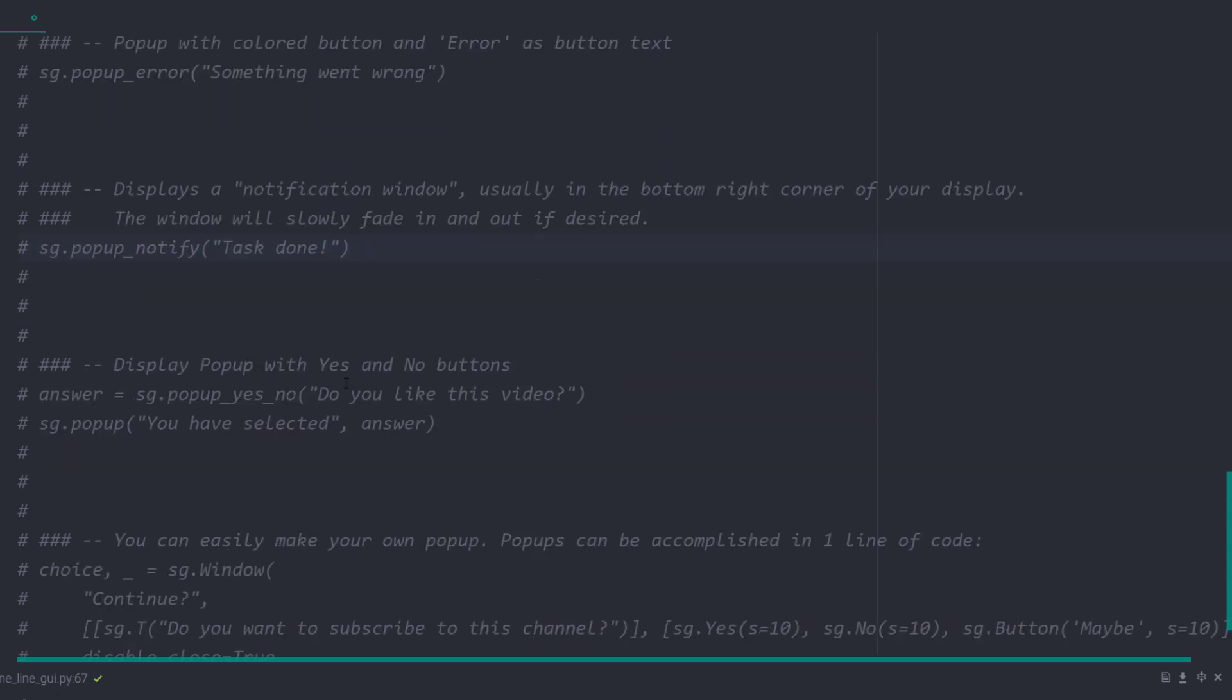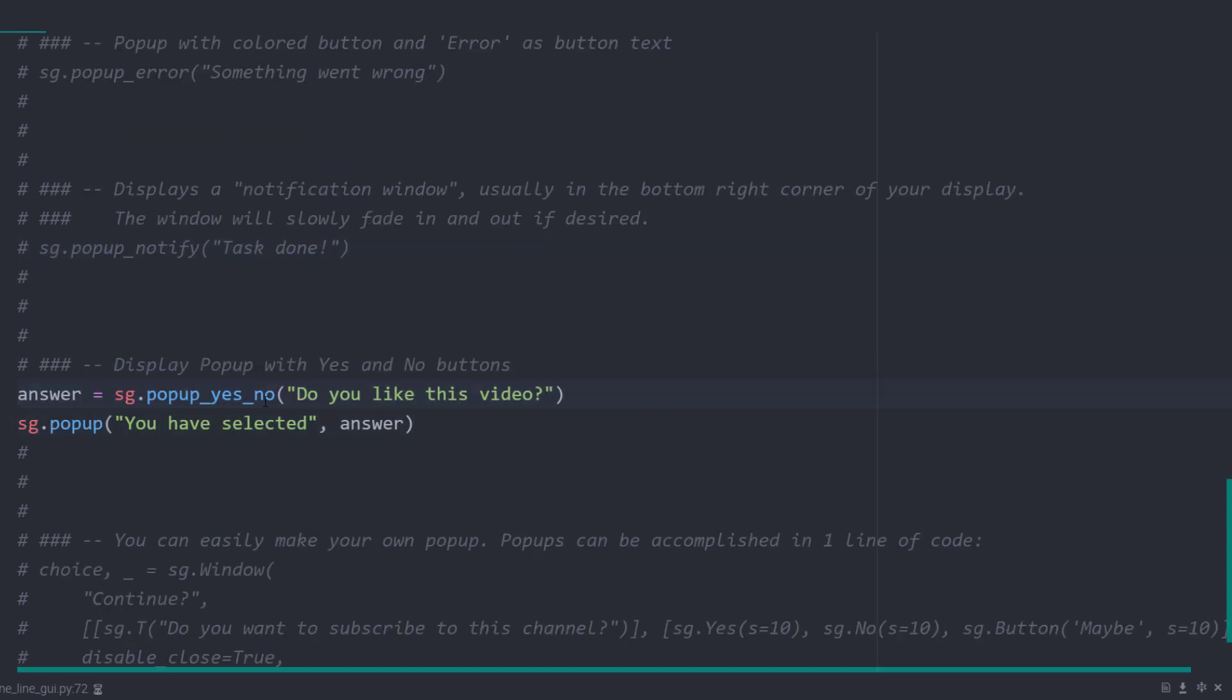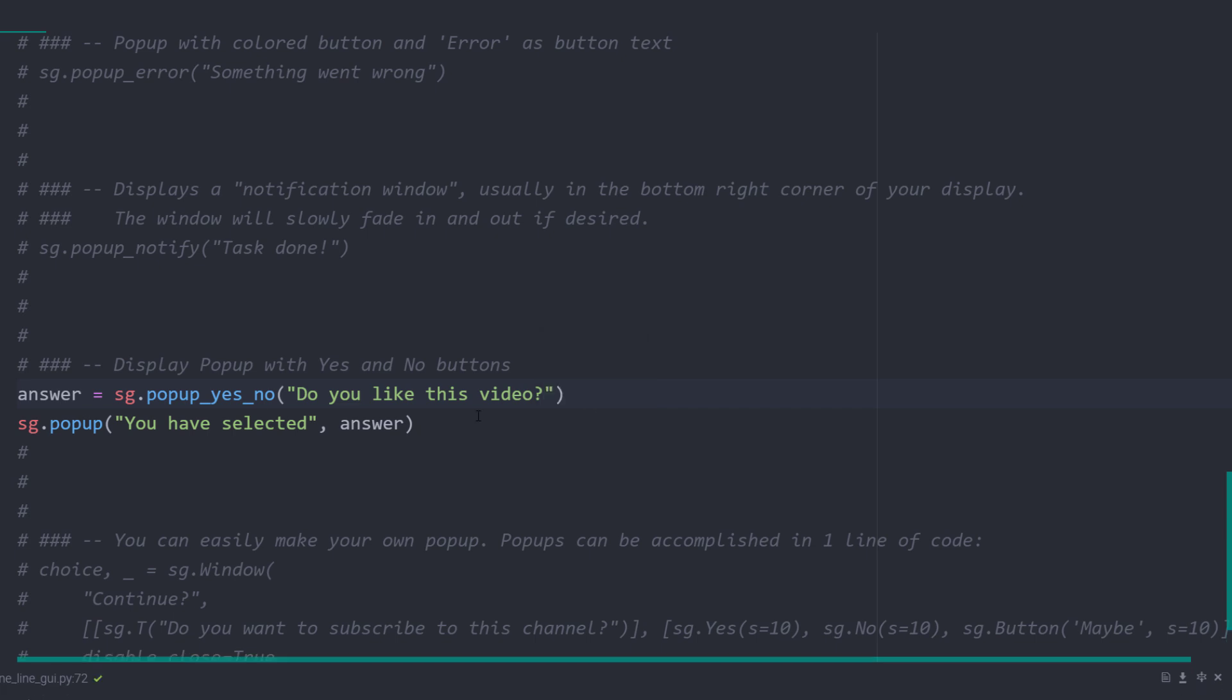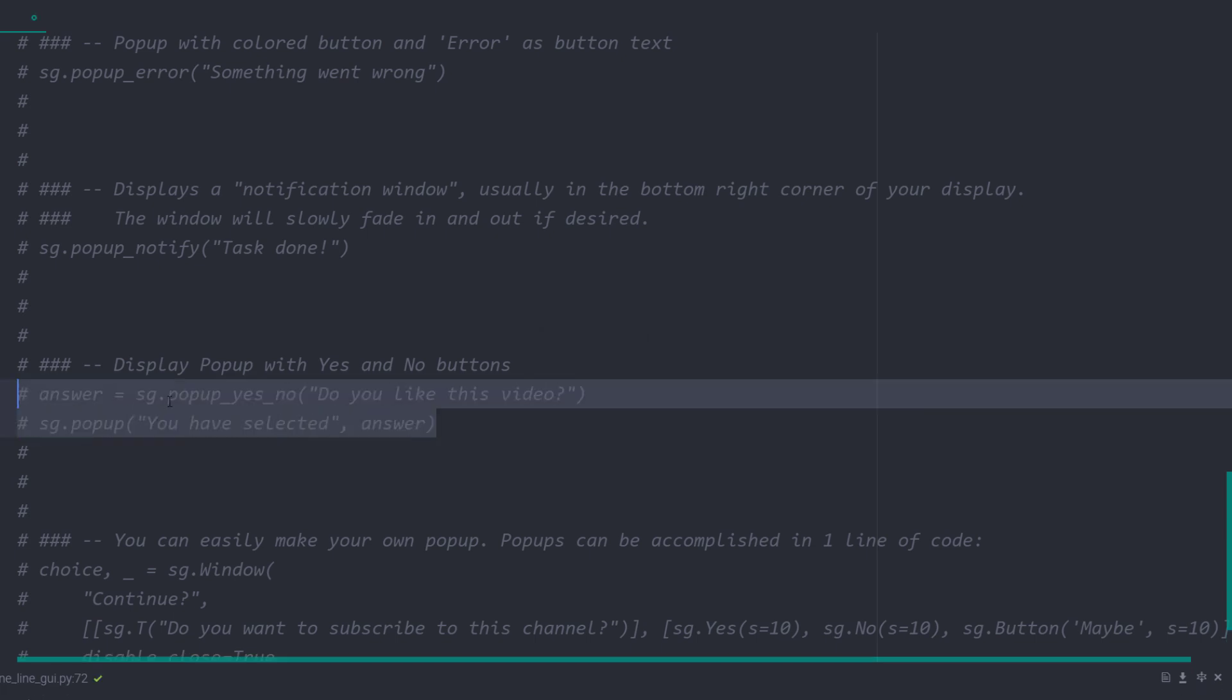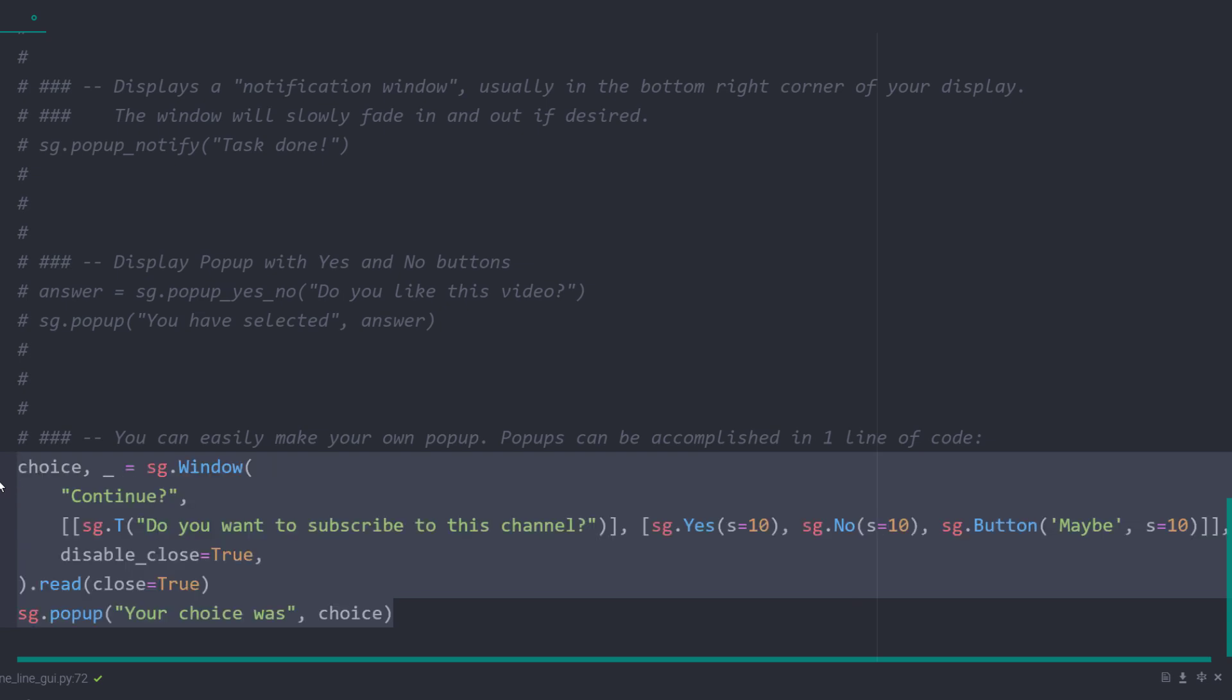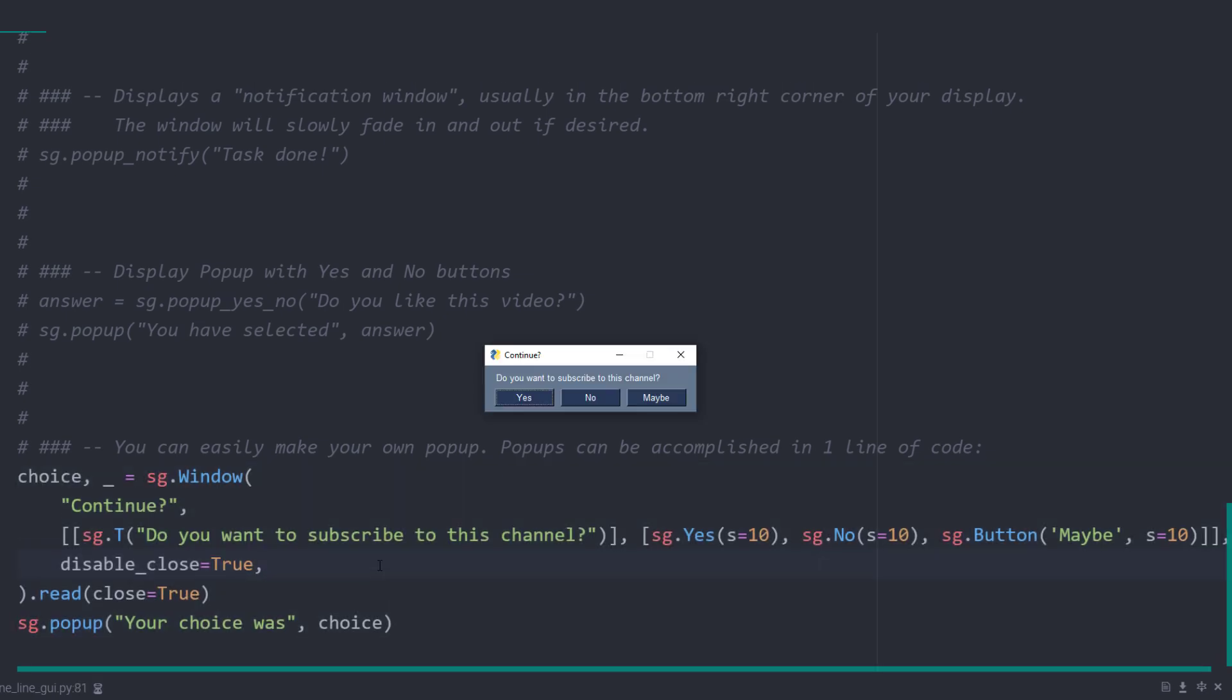Another useful popup is the following, which includes already a yes and no button. If you click on the button, the answer will be returned as a string. You could also easily make your own popup if you need further customization options. Creating popups can be accomplished in one line of code.